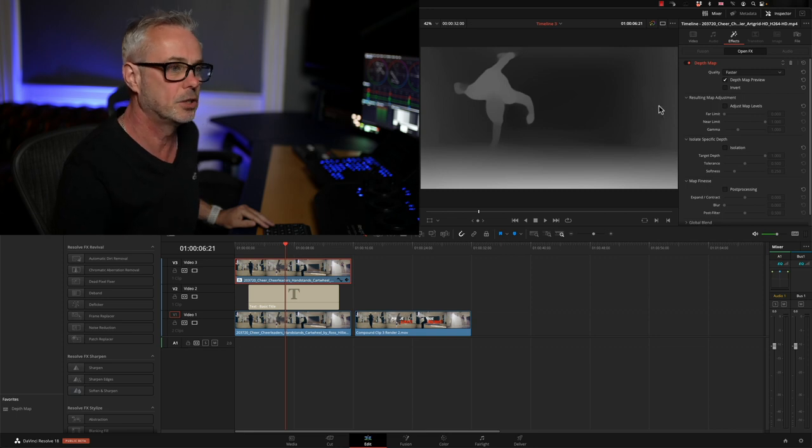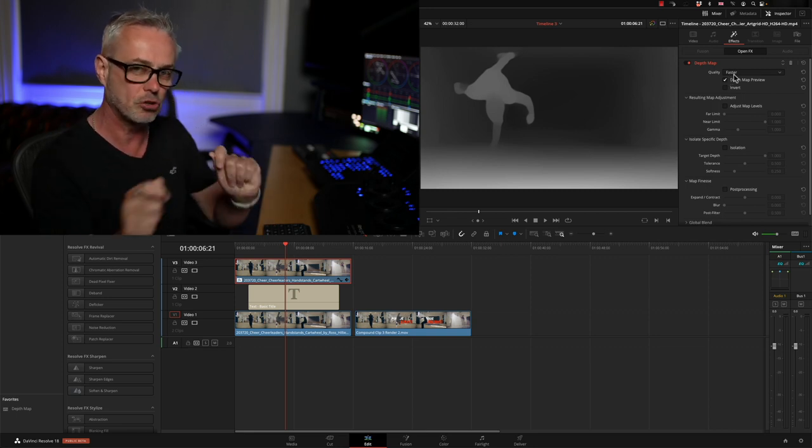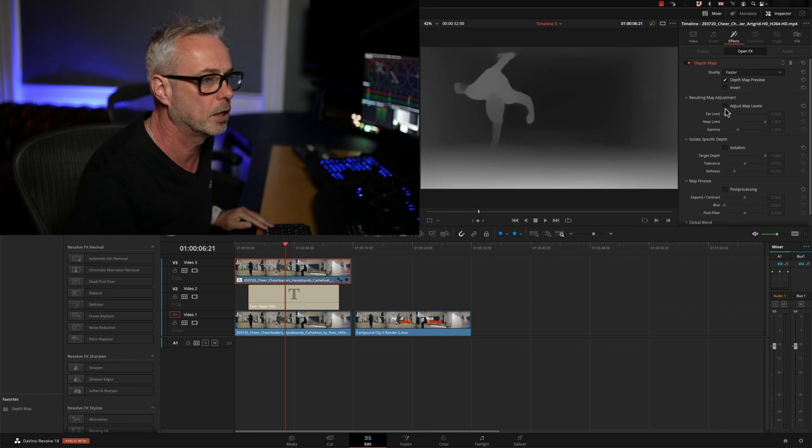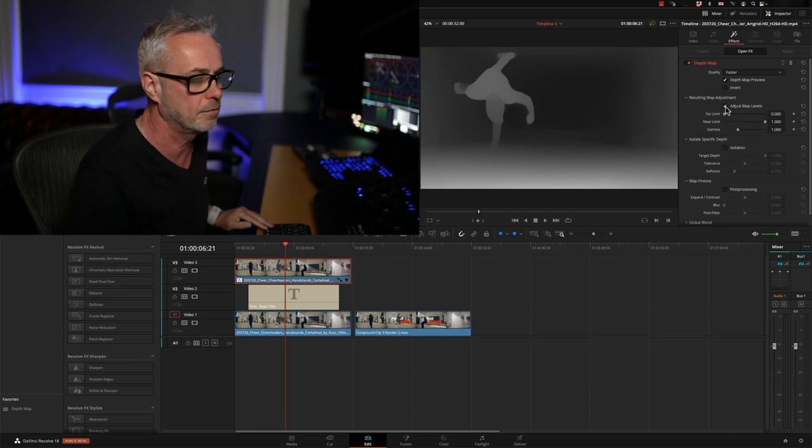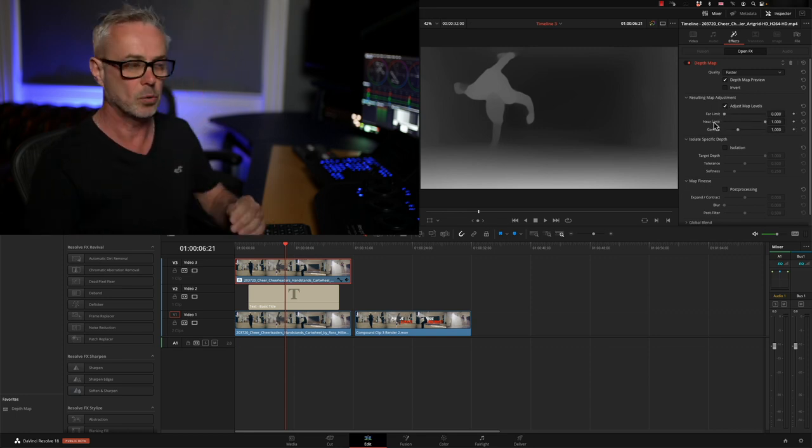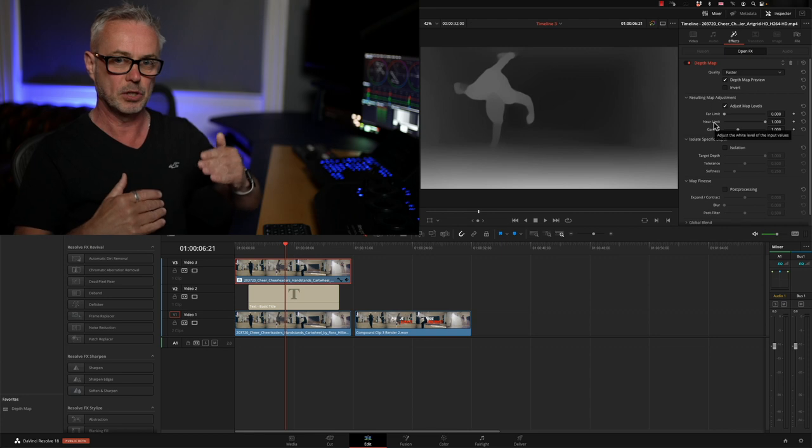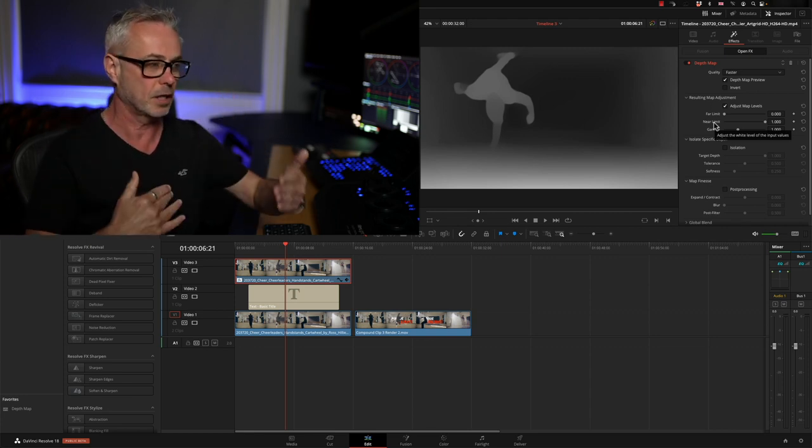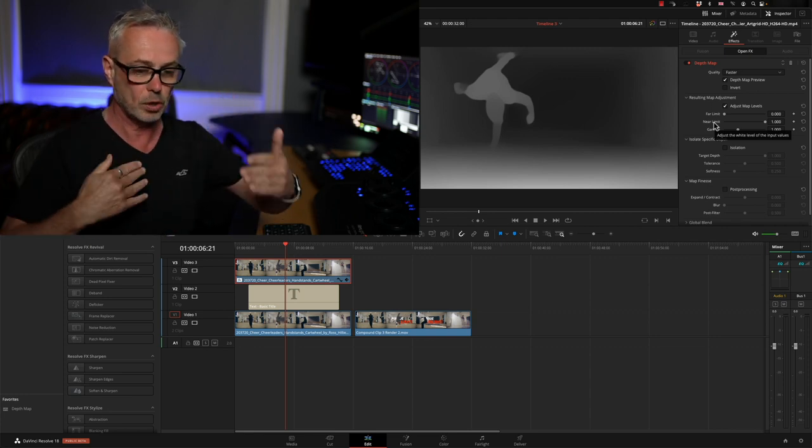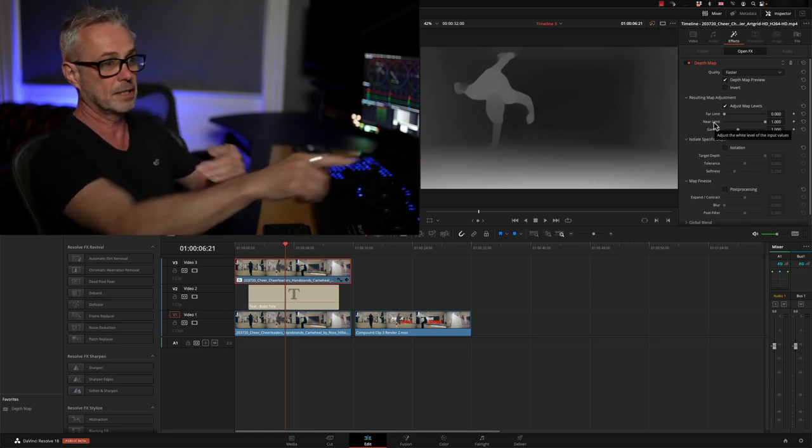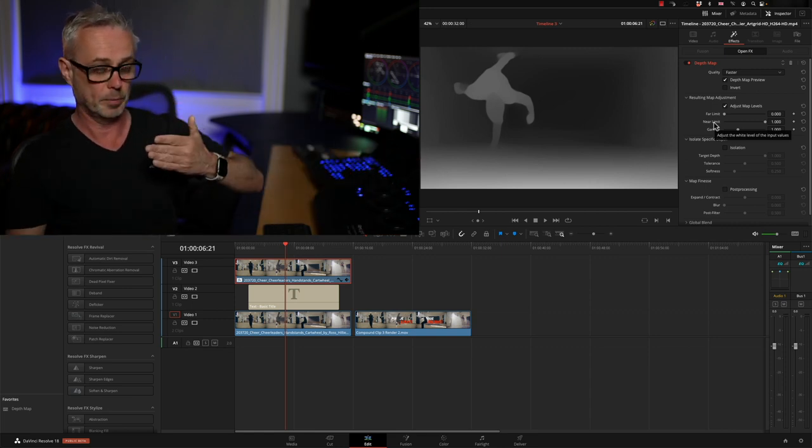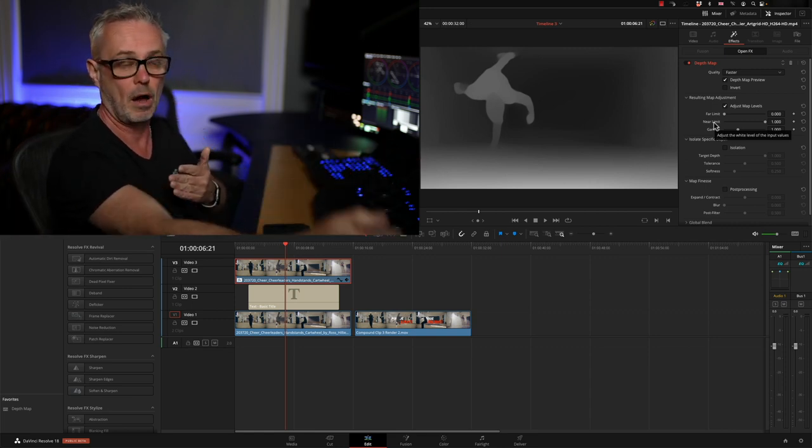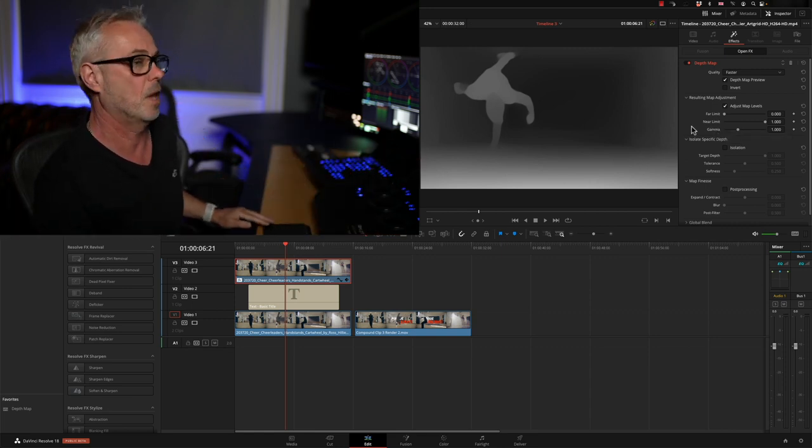I've put it into faster just so the controls behave a little bit quicker. I'm going to go to adjust map levels, and we've got our far limit and near limit. What the depth map is doing is intelligently analyzing the video footage and working out what's in the foreground and what's in the background, and it's drawing this scale. So white would be foreground, black would be our background, or you can invert that.